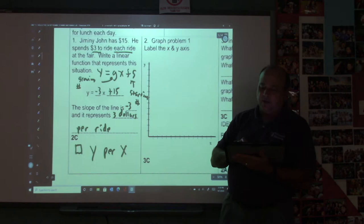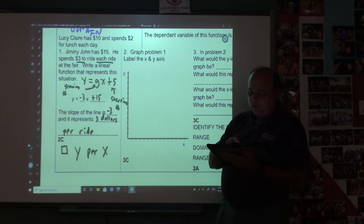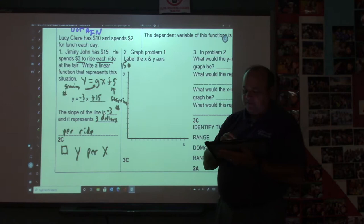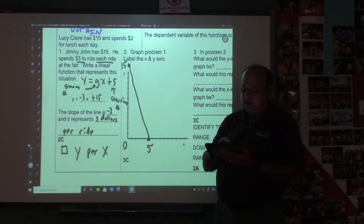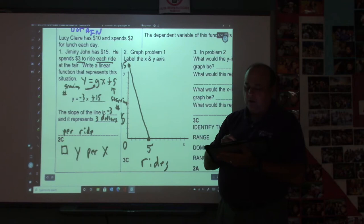So let's go and graph this. We're going to start at 15 on the y-axis. I'll count up: 15 would be up here. Put a dot and label 15. At five days he'll have zero bucks, so count 1, 2, 3, 4, 5 on the x-axis and put a dot at five. Then just connect them. Label the x-axis as rides and the y-axis as dollars.